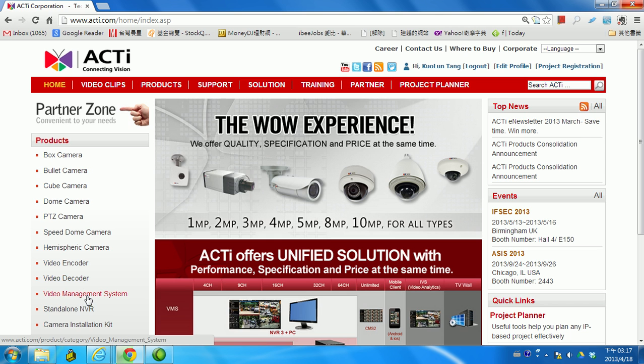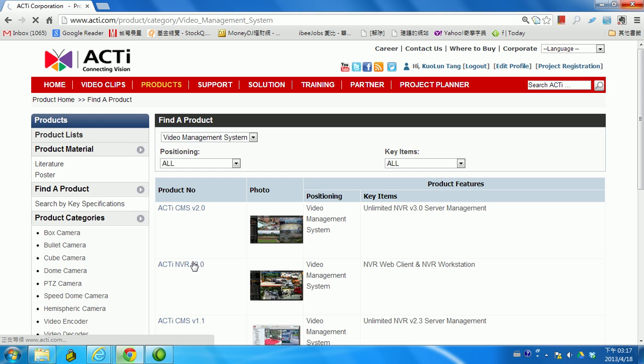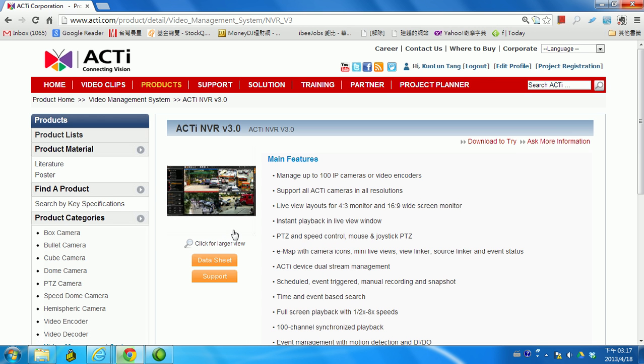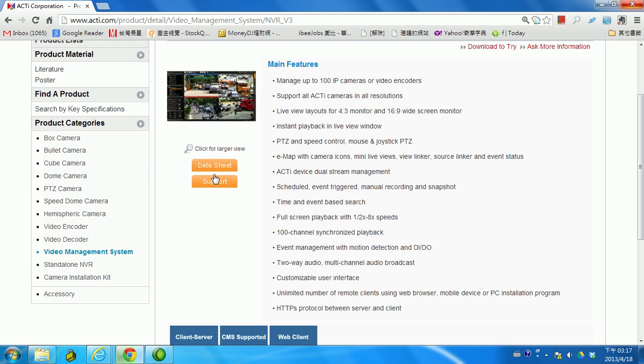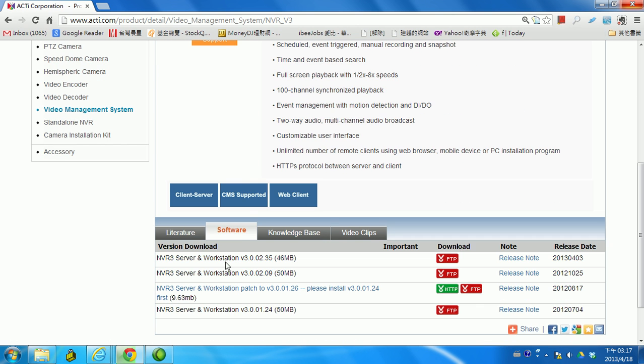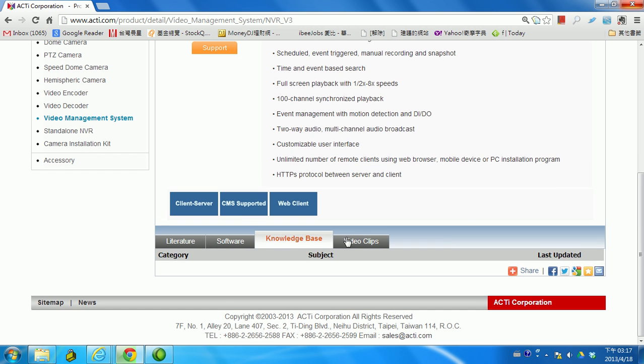There's a link here, video management system. Just simply click. After that, you can find there's a link here at the NVR 3.0. In this page you can see the details and also you can download the data sheet as well. The most updated version is here.